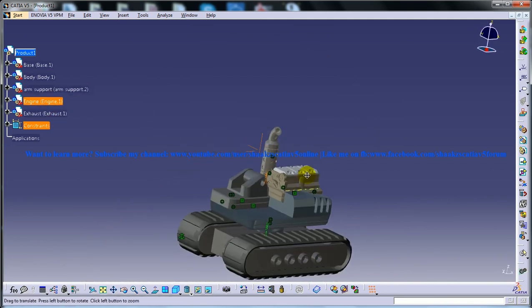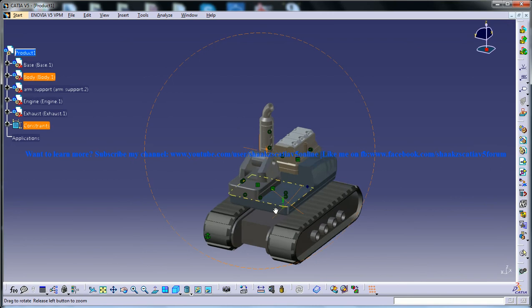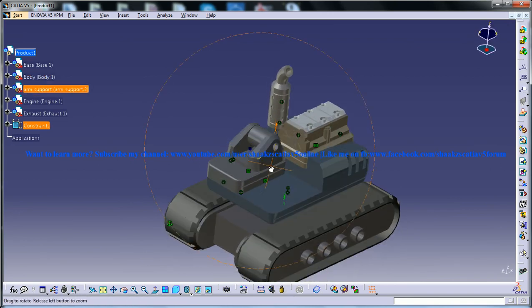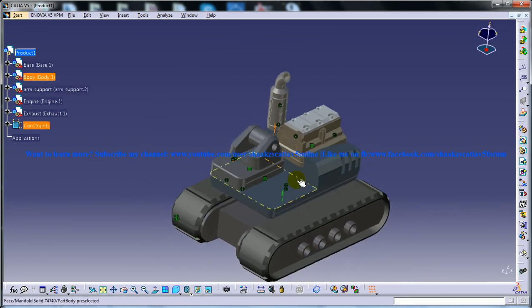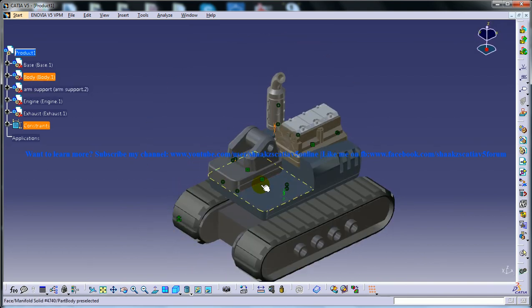So we have almost half the parts being inserted already. Now let's see ahead for the complete assembly and the simulation. Thank you so much for watching.